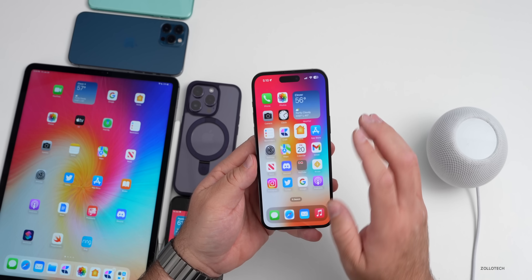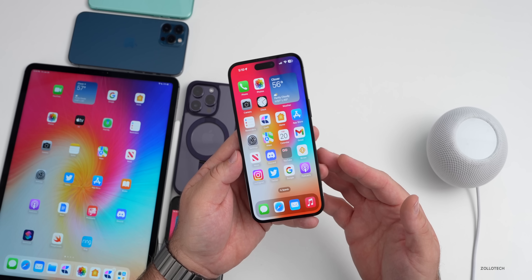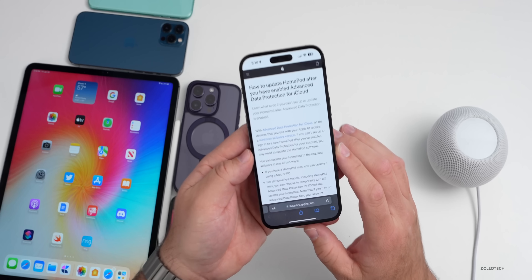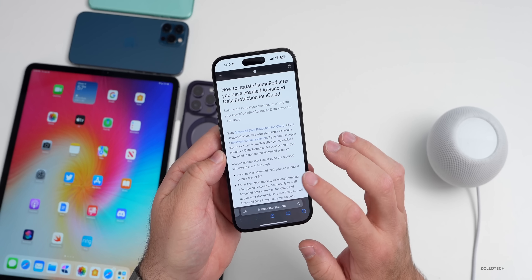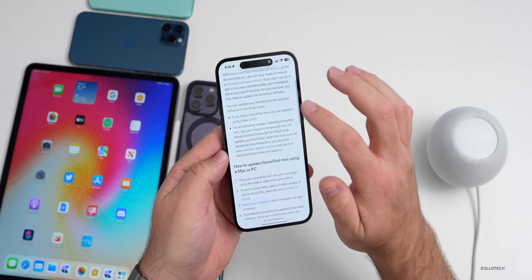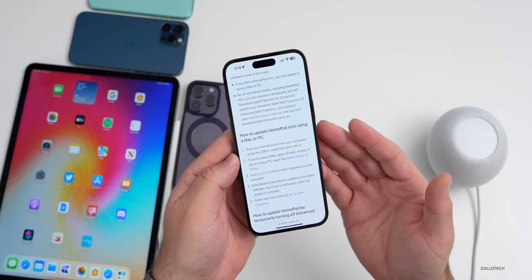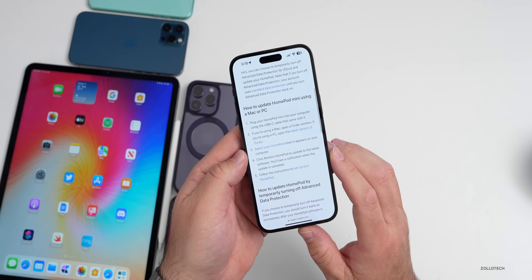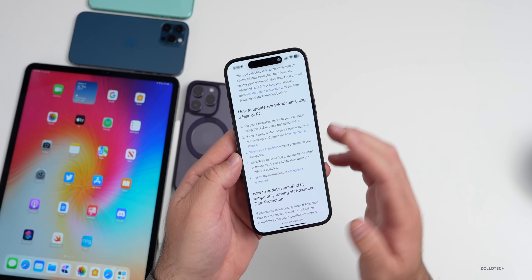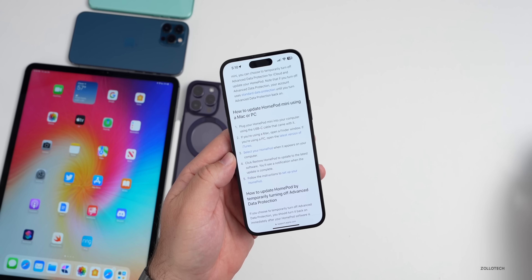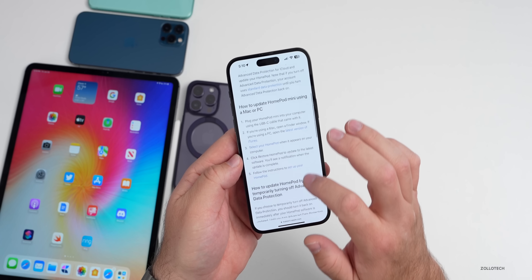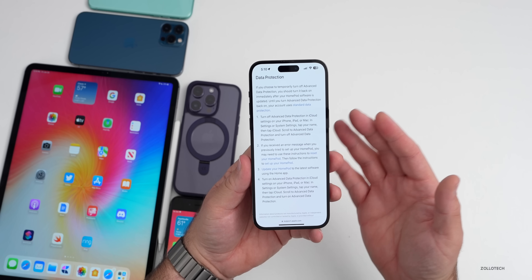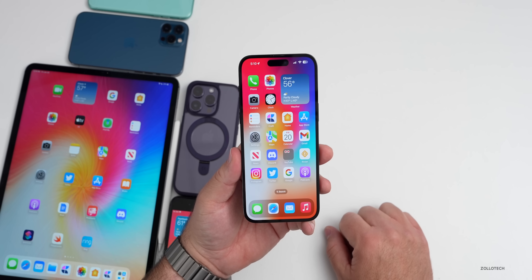Many people may have issues updating their HomePod if they have Advanced Data Protection enabled. Apple is addressing this with a support document — it says 'How to update HomePod after you have enabled Advanced Data Protection for iCloud.' I had to log back into my phone with my password. It seems to work okay for me, but if it doesn't you may need to update it using a Mac or PC. I'll link that in the description if you need more help updating your HomePods when it releases to the public.